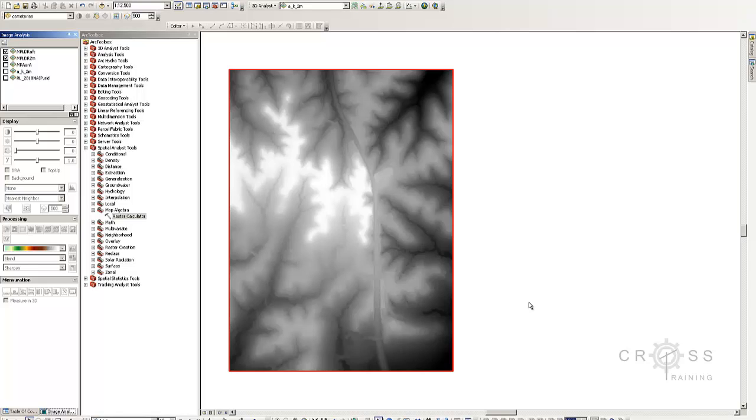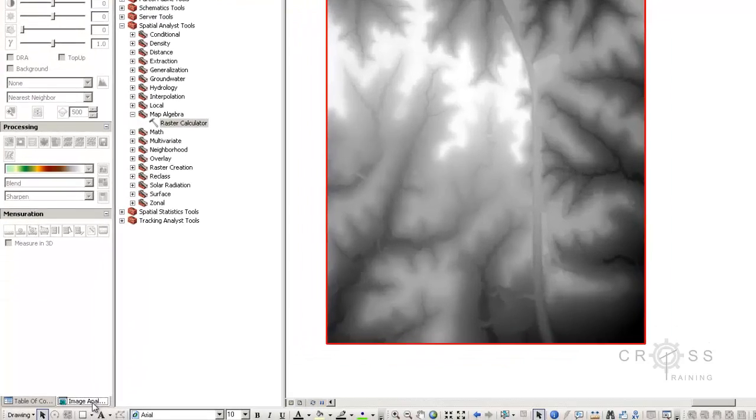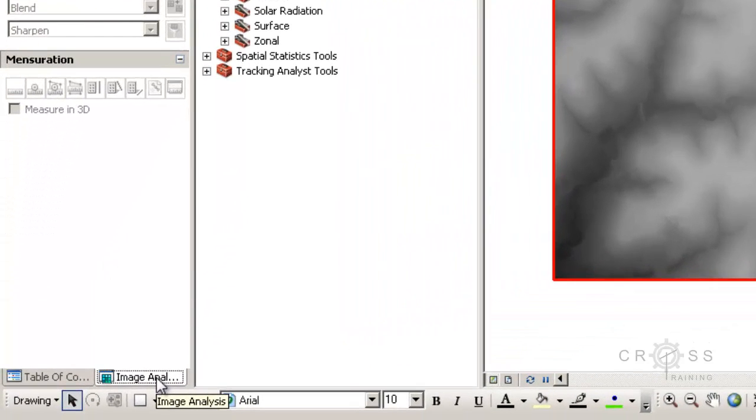The rasters can be mosaicked together so they don't appear as separate tiles. You can do this from the image analysis tab. Our data didn't come in tiles and was already pre-processed.